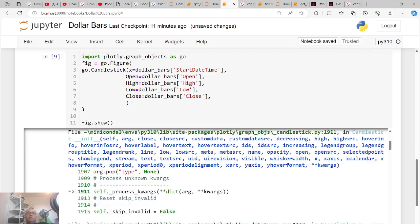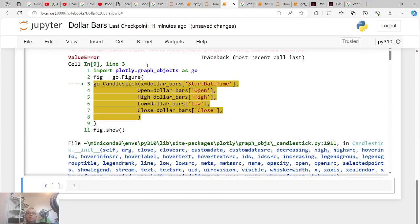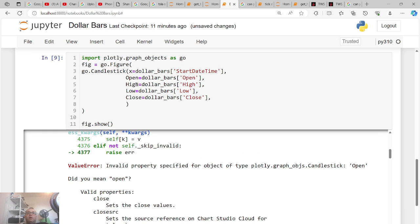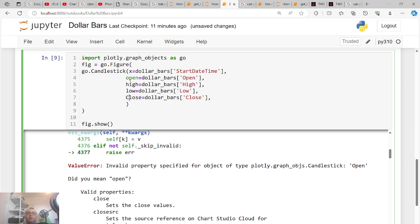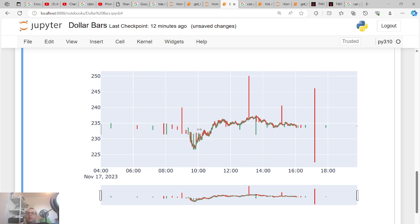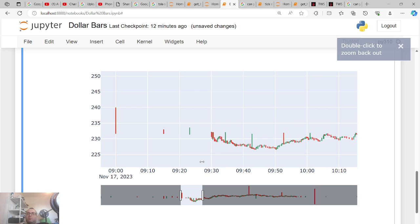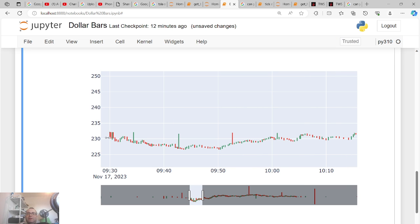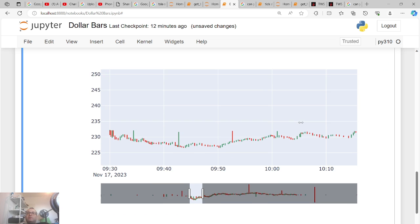Everything is lowercase — 'open' is lowercase, which I don't love because it can confuse with the magic operator, but it works. Now you can see the chart. The first bar spans a long range, the second bar starts here and ends here, the third bar here — this is pre-market. The market opens at 9:30, and right around there you see crazy activity — the bars are much more densely packed. After market close the bars spread out again. This is dollar bars.